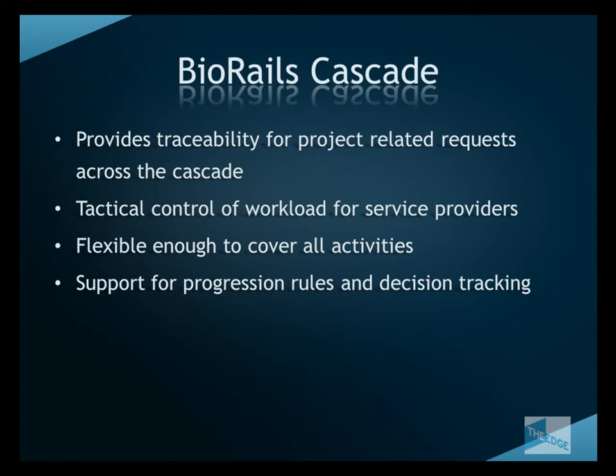Importantly, Cascade also supports optimization of the process through the use of progression rules which automate the process of moving items through the Cascade of different requests and services.